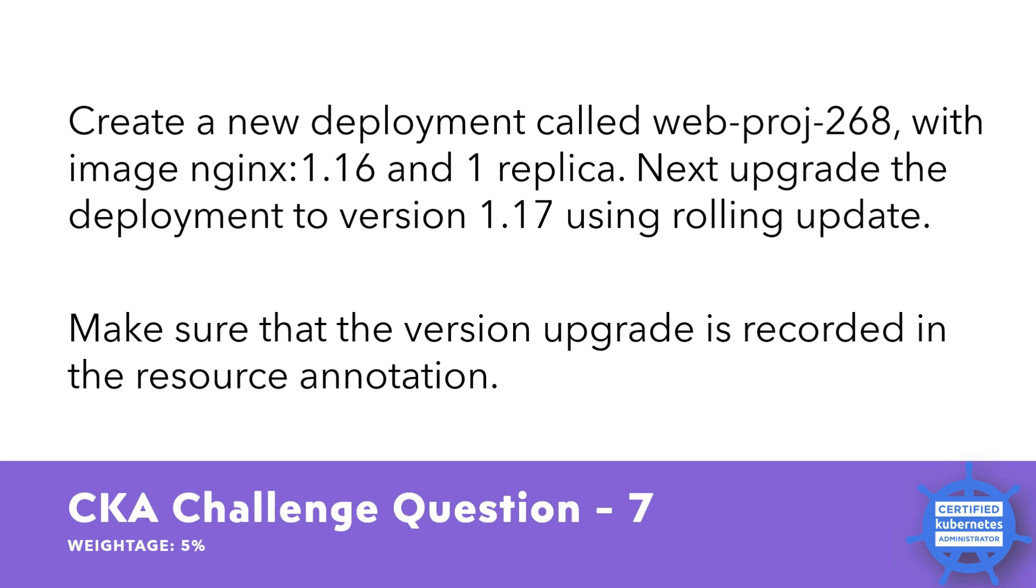Upgrade the deployment to version 1.17 using a rolling update. A rolling update is the deployment strategy that replaces the old replicas with the new one gradually, means one by one, to ensure that the application remains available and responsive throughout the update process.